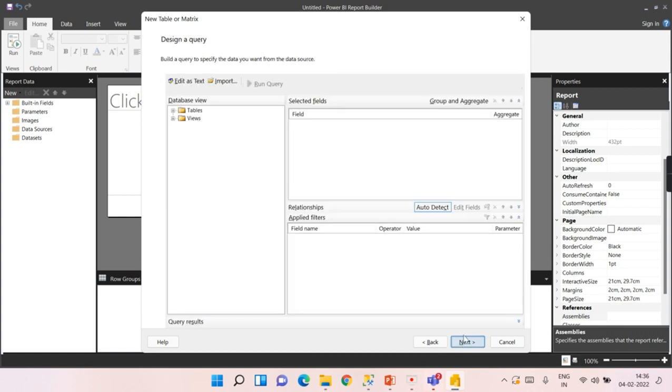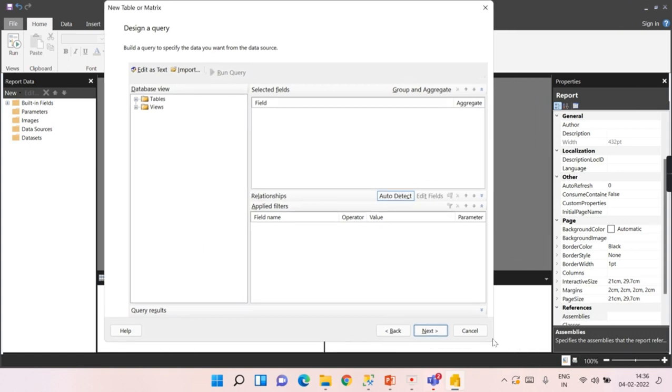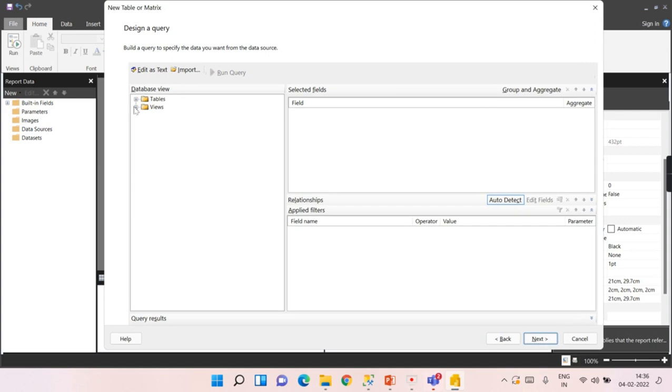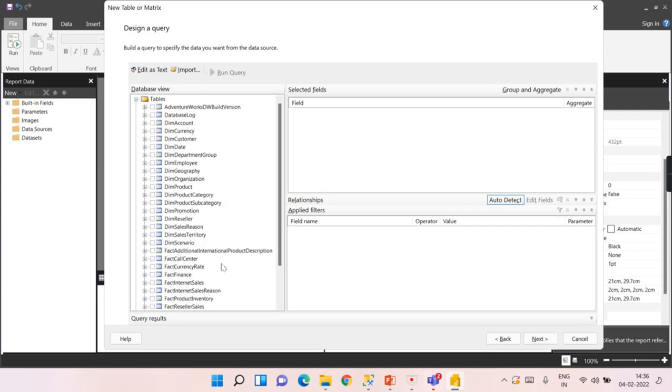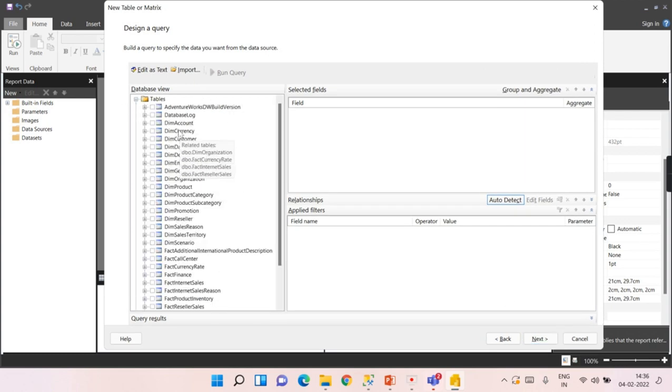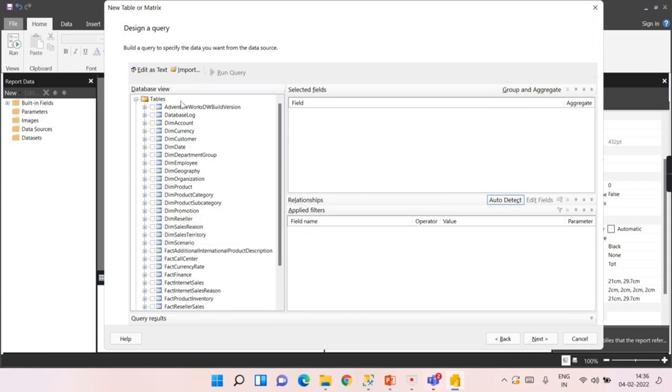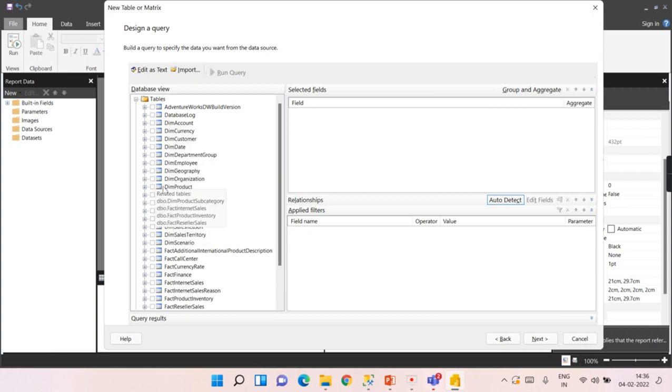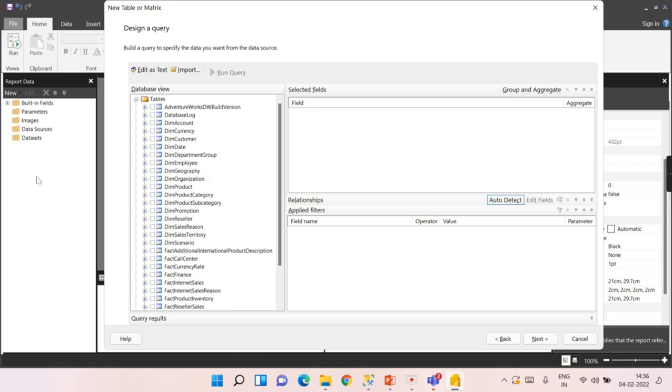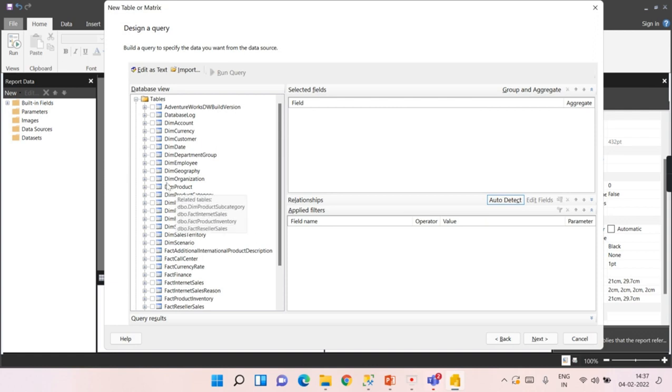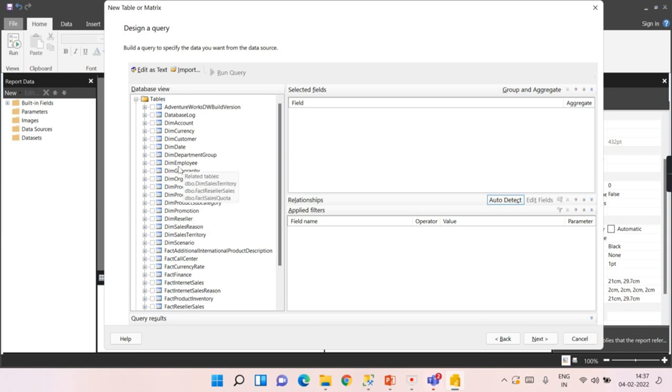Now once you click on it, here we can build our data set. Your data set can be anywhere in this database. It can be a single table or combination of tables. As I said before, you cannot bring individual tables and then create relationships in Power BI paginated reports unlike we do in Power BI reports.